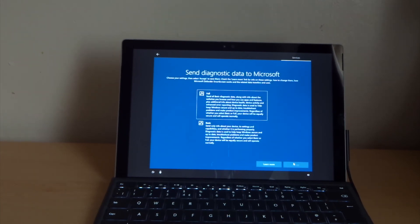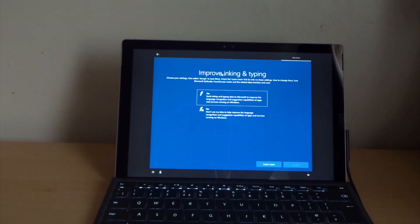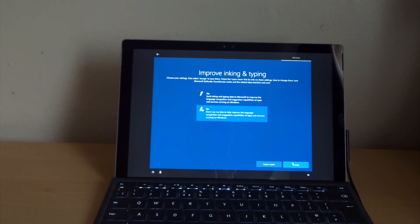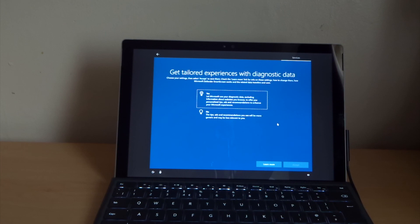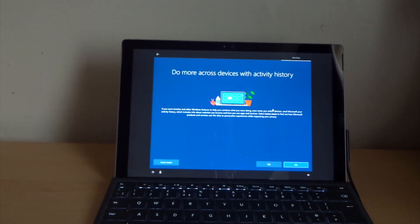Find my device, set this up later. Send diagnostic data to Microsoft. Let's say basic. Improve inking and typing. Send inking and typing data to Microsoft. All this stuff is just advertisements for them to get your data.